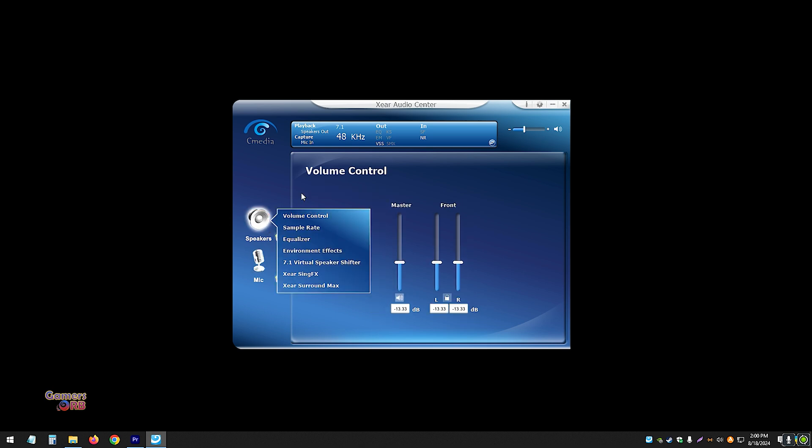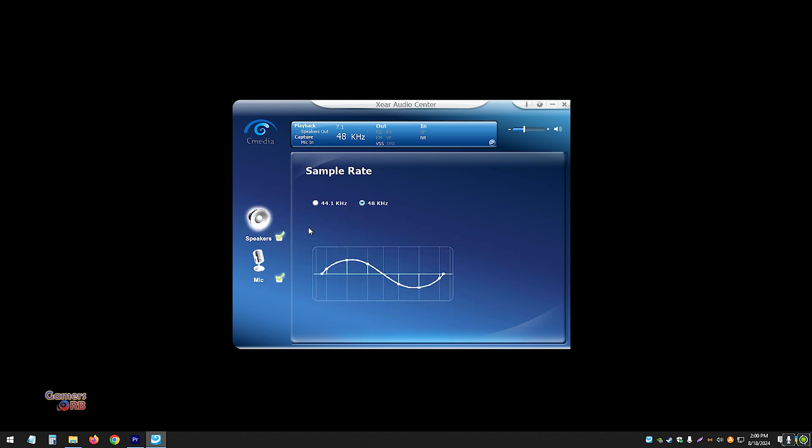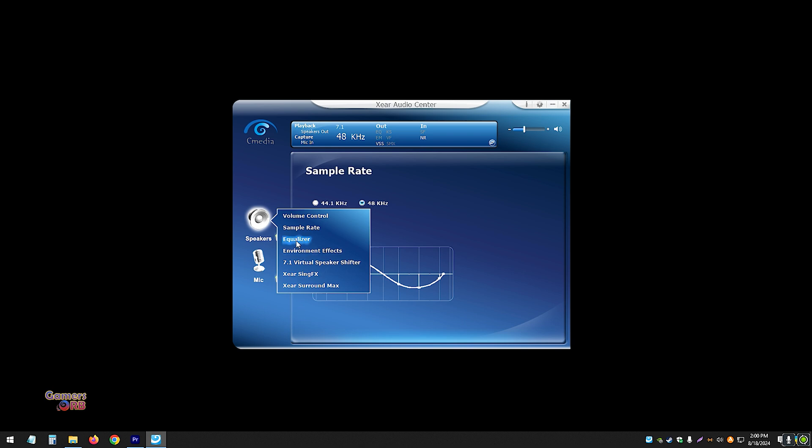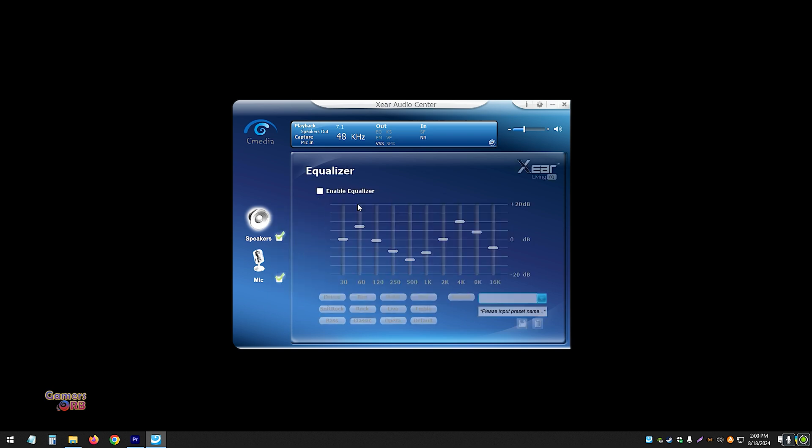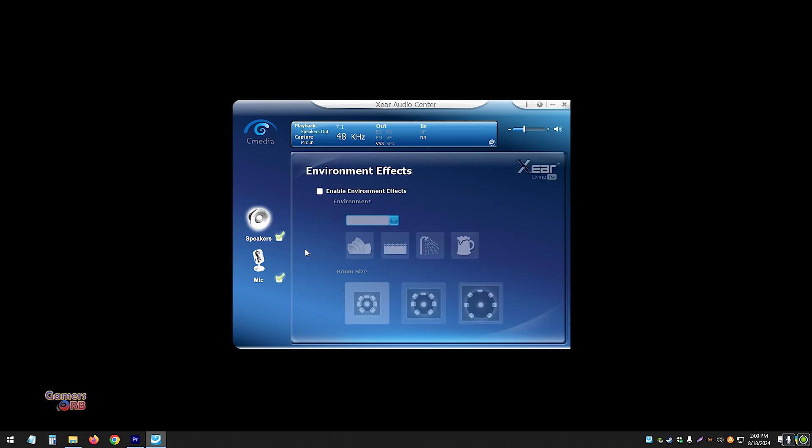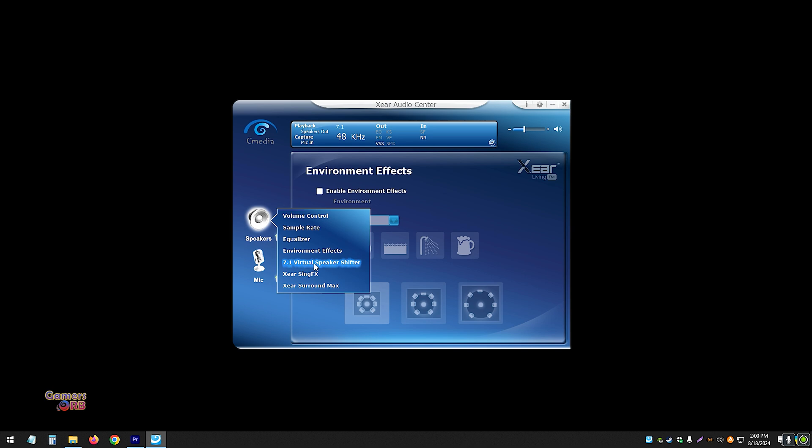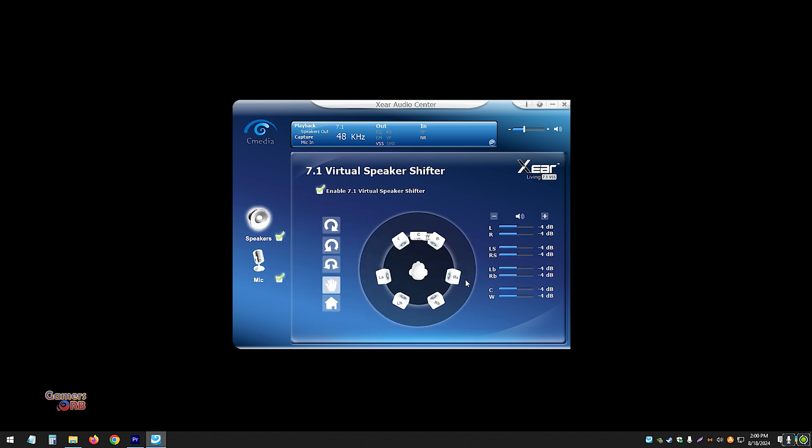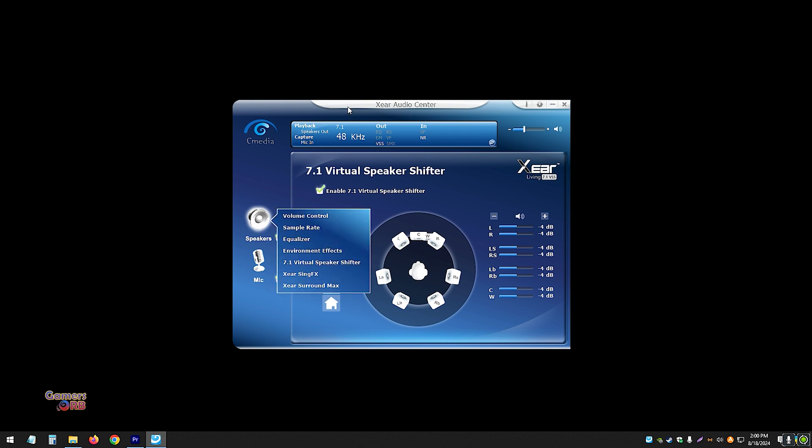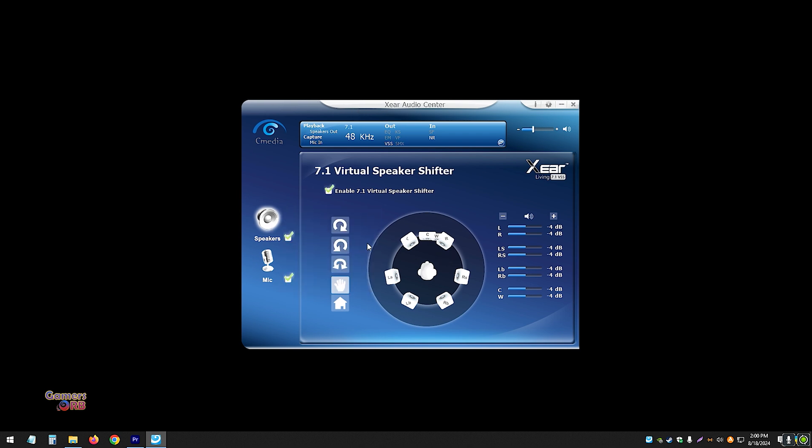By default, it's set to volume control. If you want to go into sample, you can simply right-click and more options will pop up, going to equalizer settings, environment settings, and the main thing - the 7.1 virtual speaker shifter. Set this up as per your preference.